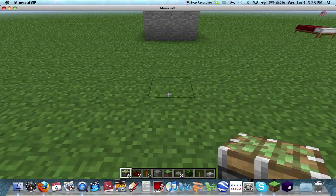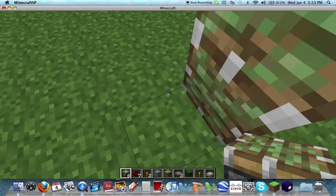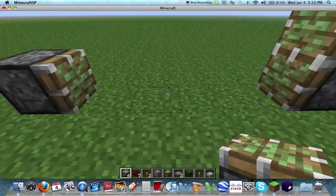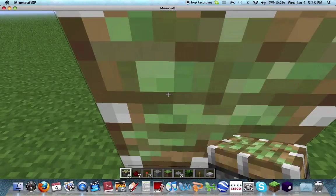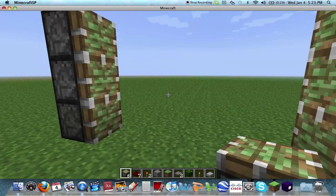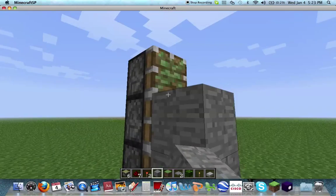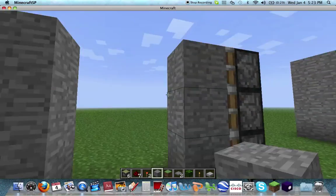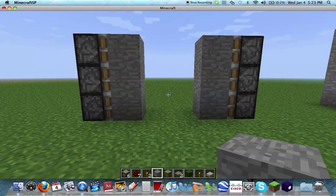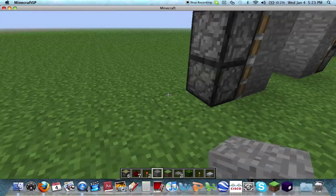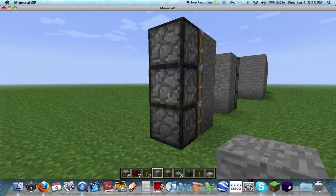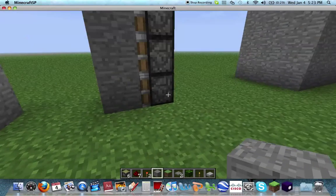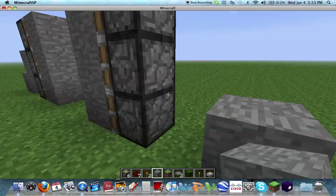We're going to start off by going 3 sticky pistons high. Then we go 4 over — make sure that's 4, yep, that's 4 — and then we go another 3 sticky pistons high. Then you take your stone, or whatever building material you like to use, and place them on your sticky pistons. So you get your basic doorway here. Then we place a stone on the middle sticky piston, and then the one diagonal to it. Do the exact same thing on the other side.